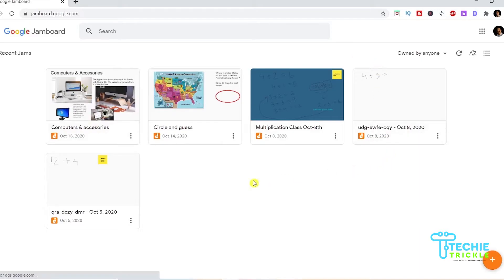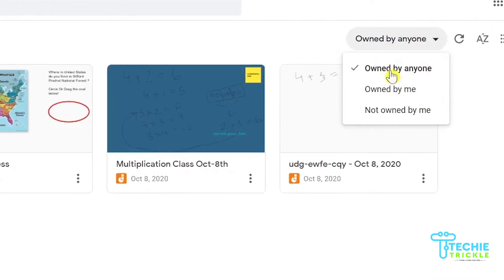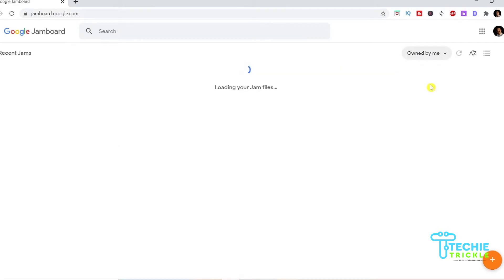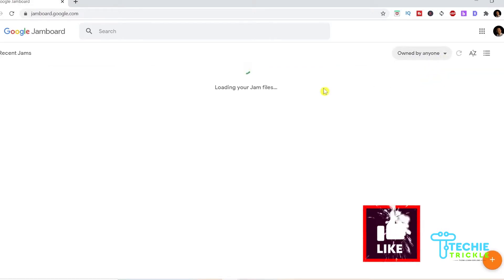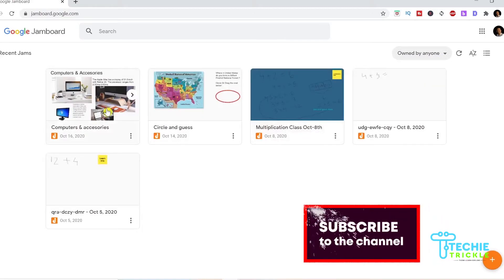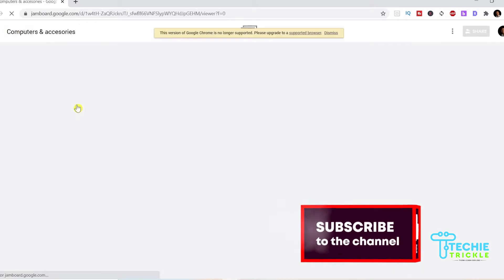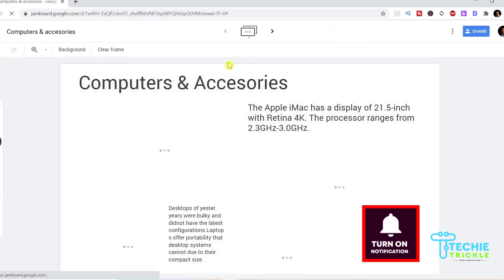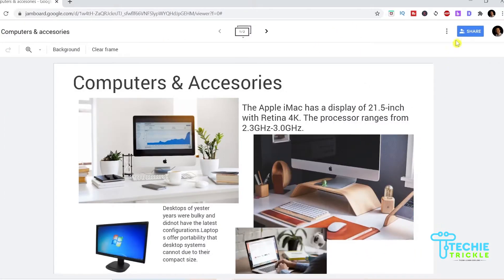I go ahead and click the option or the jam that I want but before that you see on top here these ones are which are owned by me, anyone, or the ones that are not owned by me. But in my case it is owned by me. I click on computers and accessories and there goes my jam.